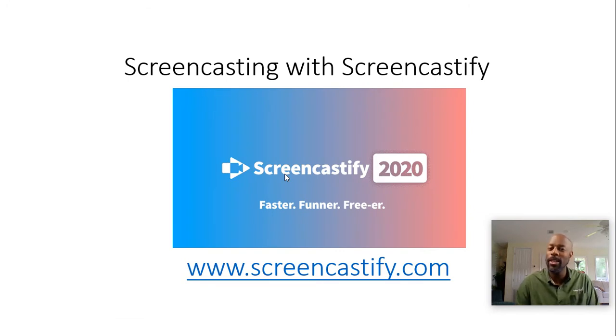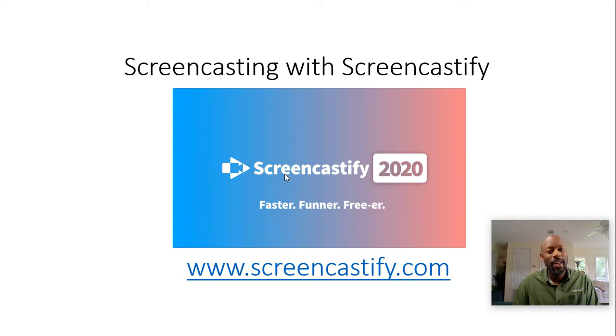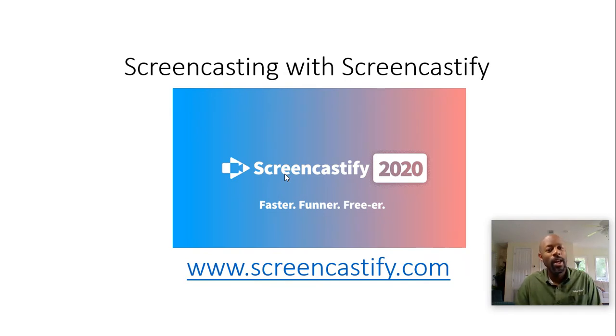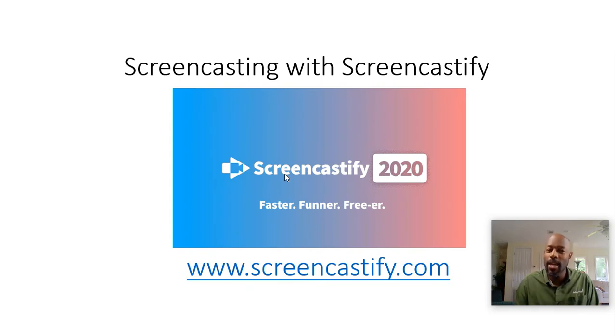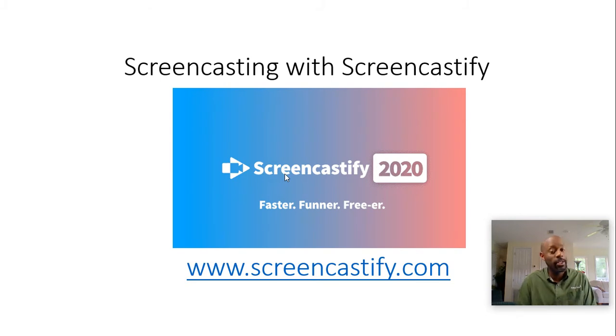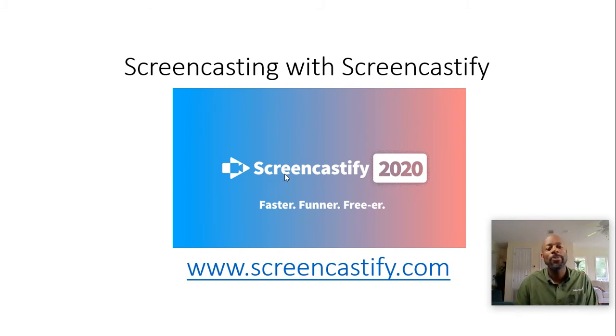Now if you've been following the Tech Tip Tuesday videos, screencasting is not a new feature that we've talked about. Screencasting in essence is the process of recording your computer screen along with your audio, such as we're doing right now.